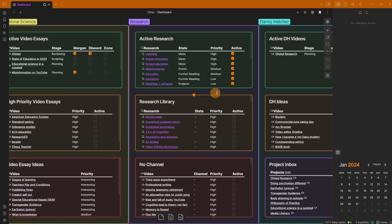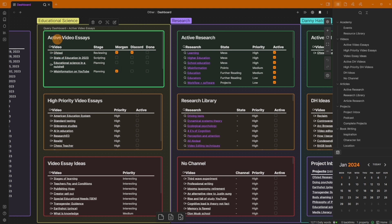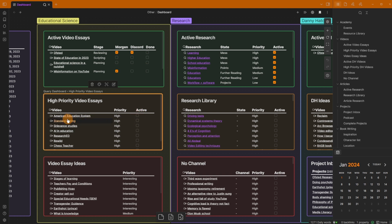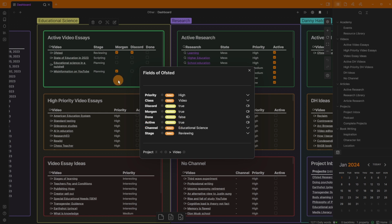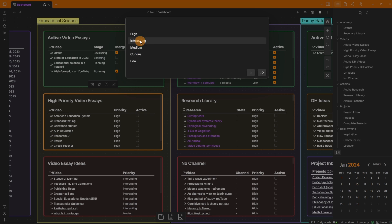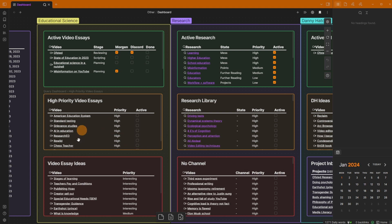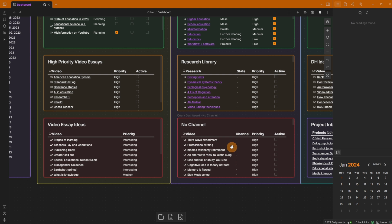Most of my time, if I go back to the dashboard, is actually spent inside these projects. If I go into the Ofsted video project, it's active — the tick box down here has been ticked. The file is marked active, which moves it up in the dashboard. I can also change the priority by clicking on it and going between high, interesting, medium, curious, or low. Any file that isn't high priority goes into the ideas list.